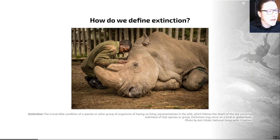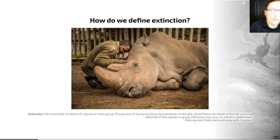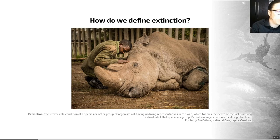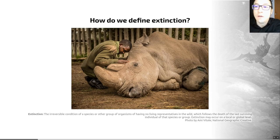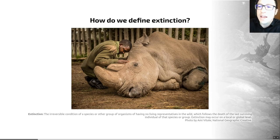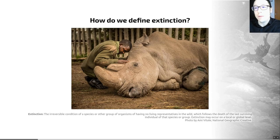So nowadays, how do we define extinction? Extinction is the irreversible condition of a species or other group of organisms of having no living representatives in the wild, which follows the death of the last surviving individuals of that species or group. It may occur at a global or local level. More broadly, we can say that a species is functionally extinct when all interbreeding populations have been eliminated, or a population is small enough that it is no longer viable.